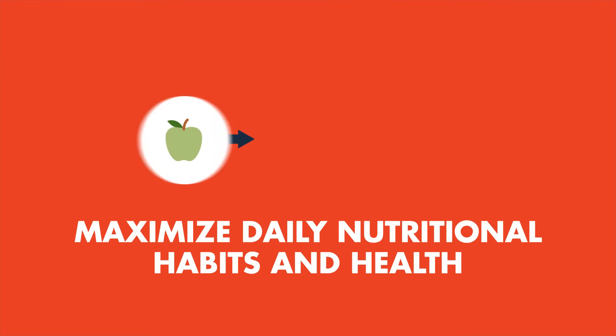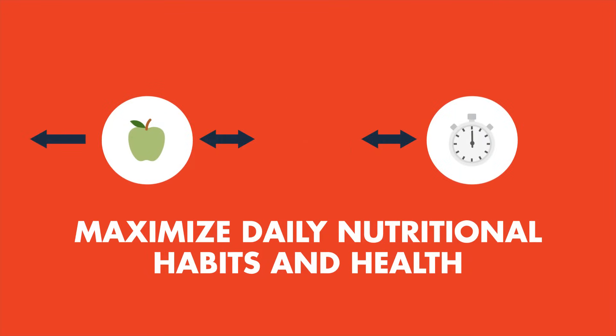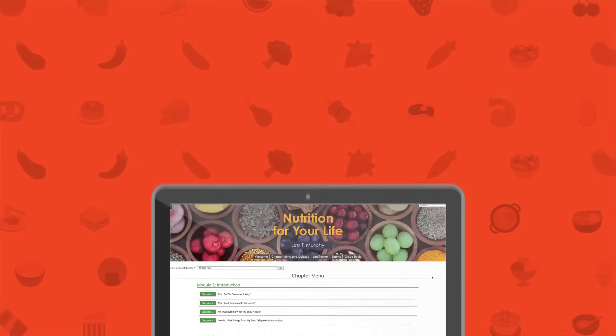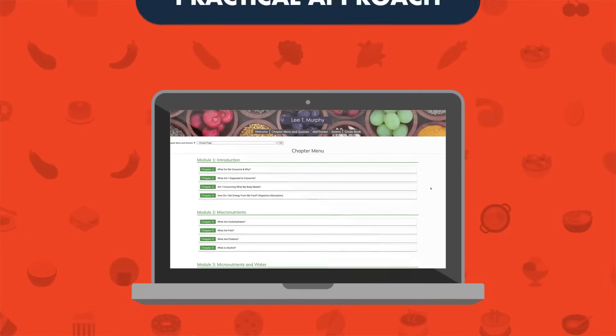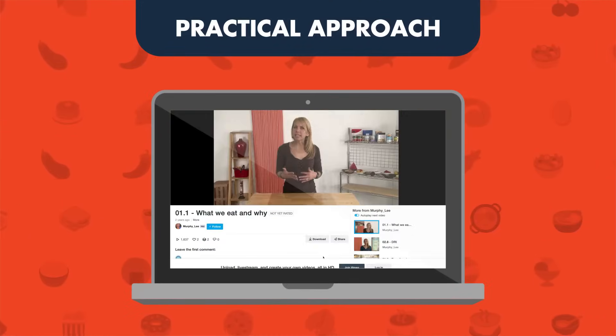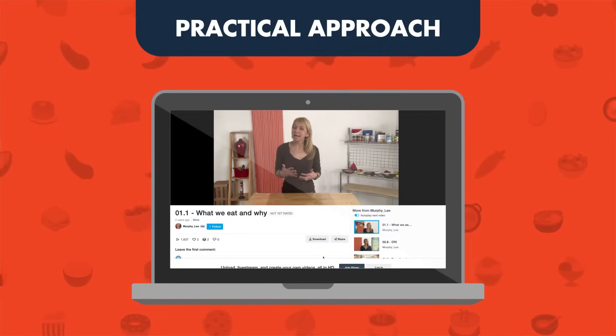Nutrition for Your Life takes a practical approach to nutrition science, with topics, lectures, and activities that directly apply to students' lives.